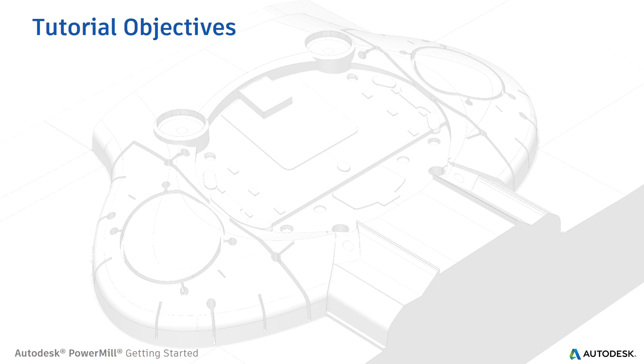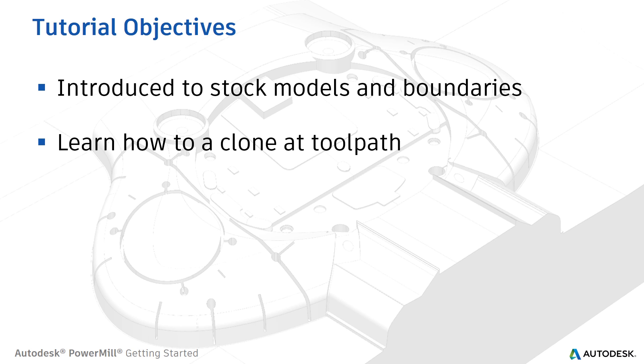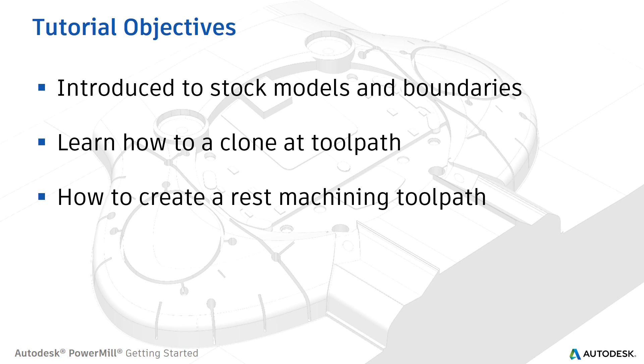In this tutorial you will be introduced to stock models and boundaries, learn how to clone a toolpath and see how to create a rest machining or rest roughing toolpath.